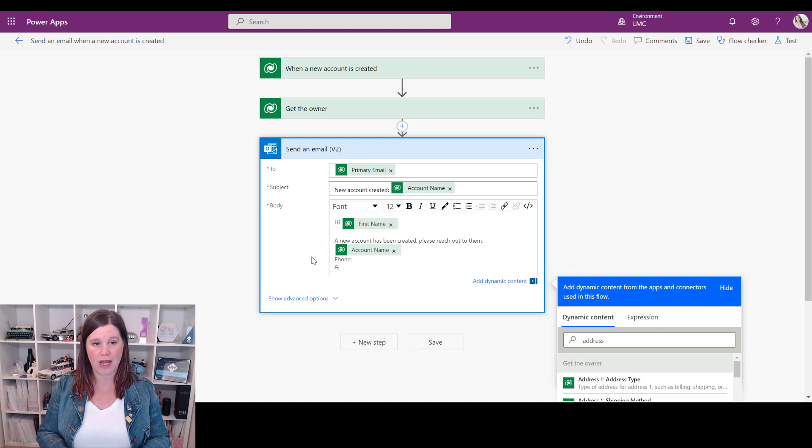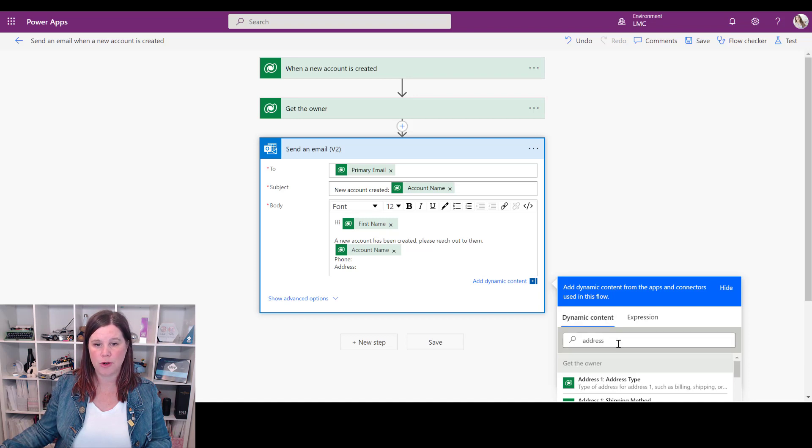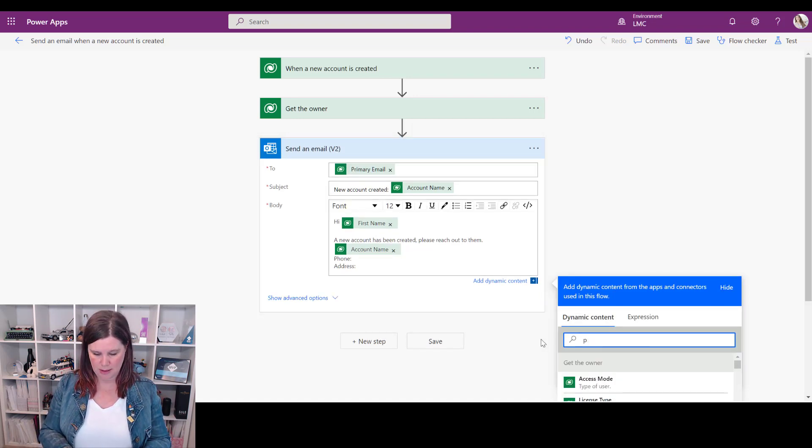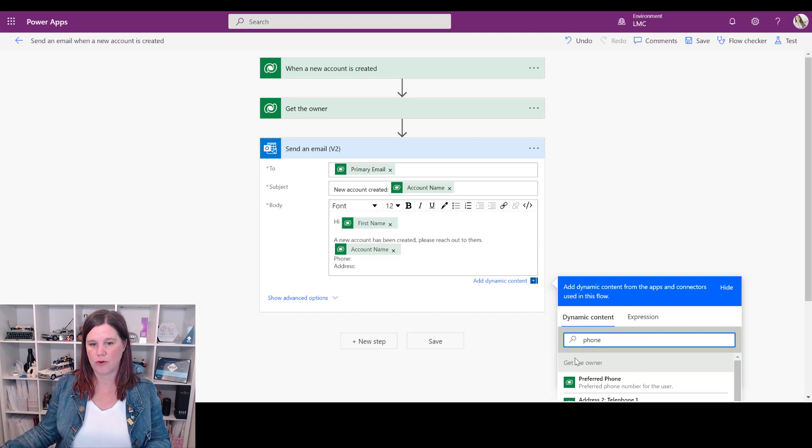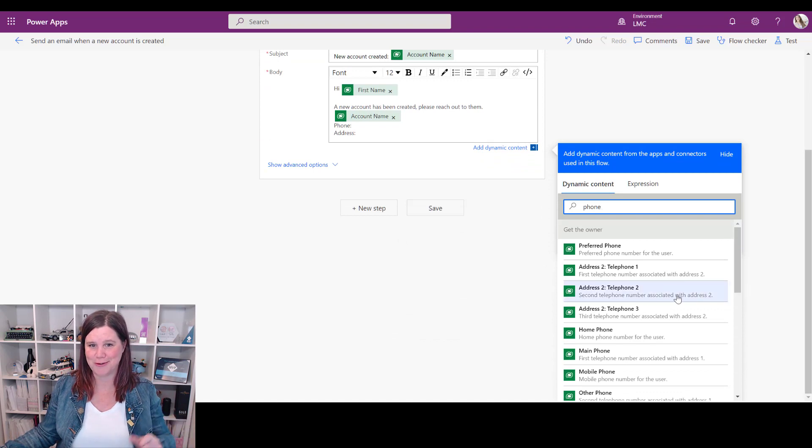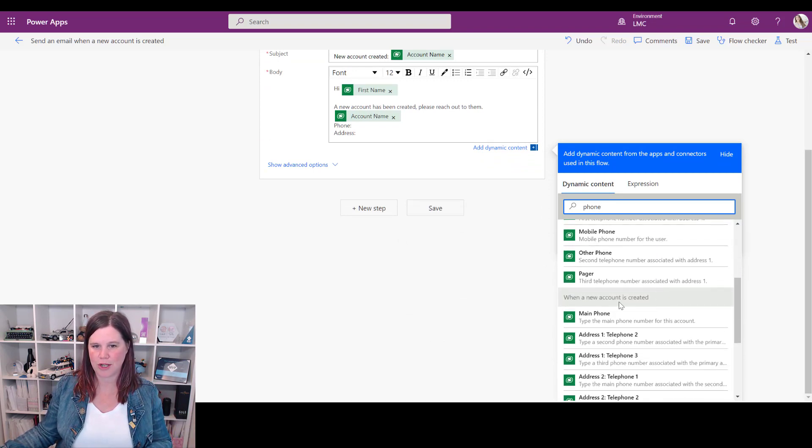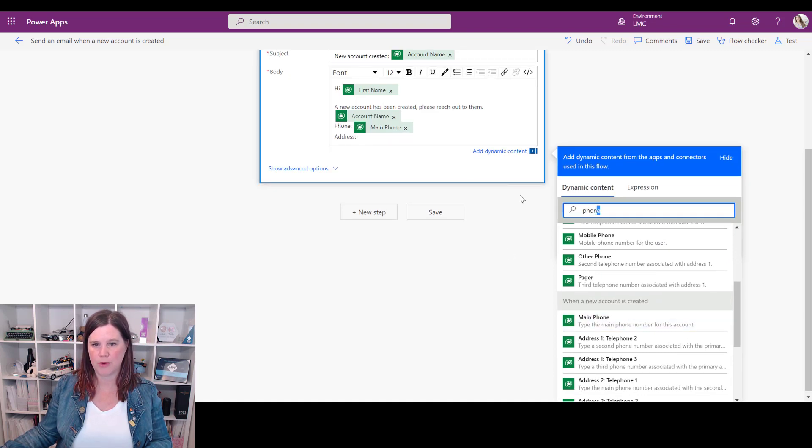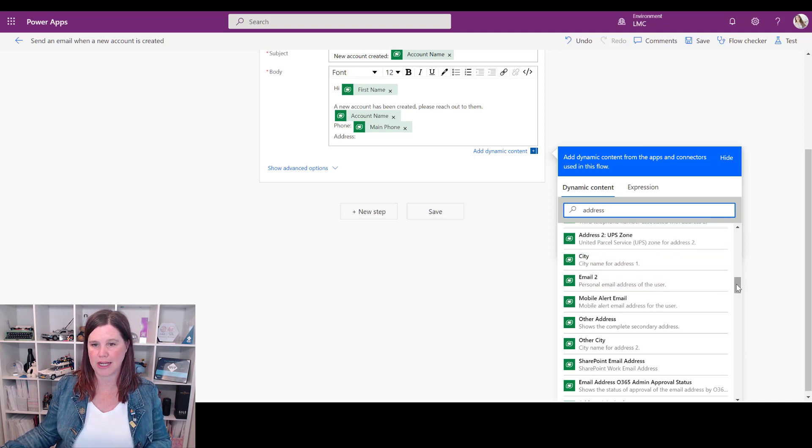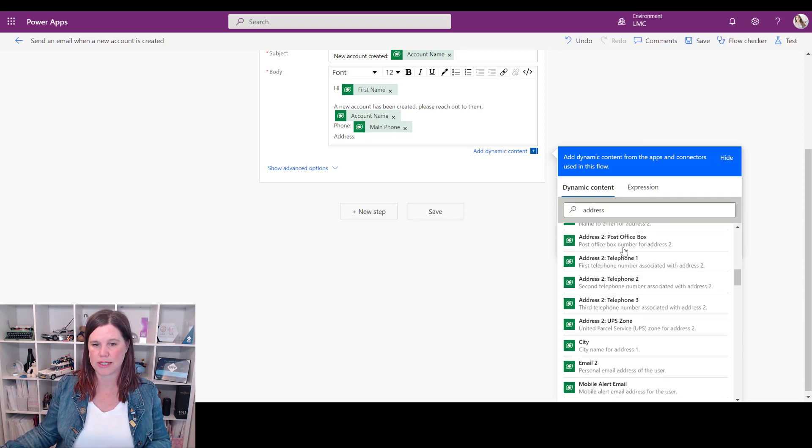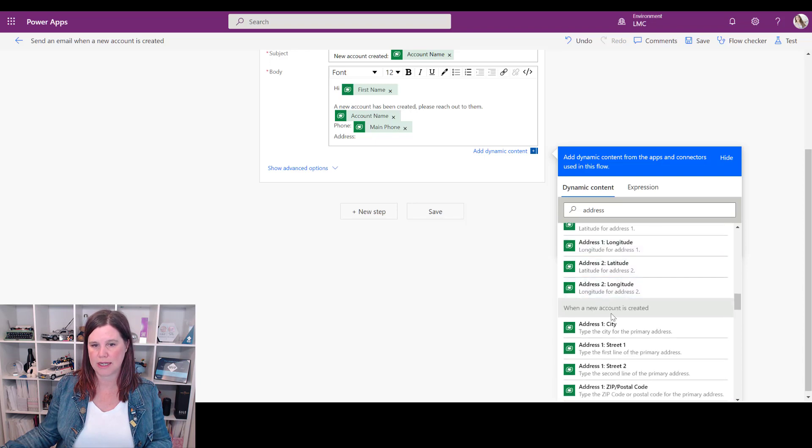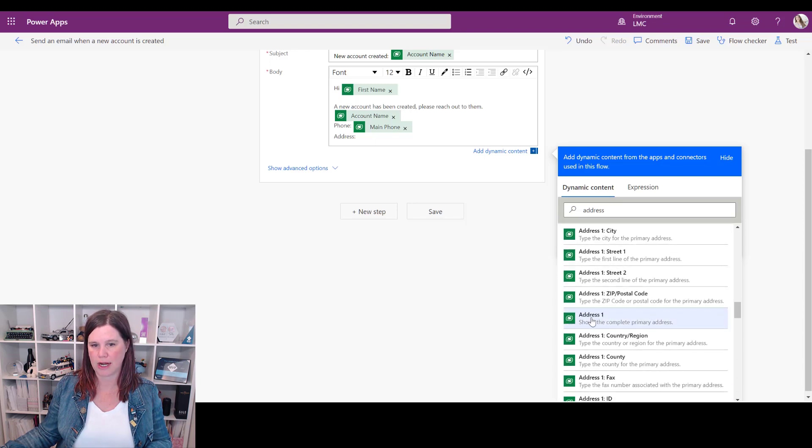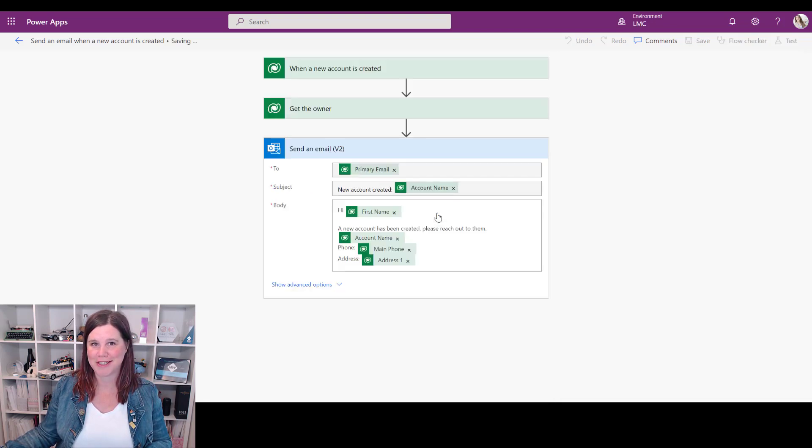So if we pop phone in here, you want to be careful with these because as we start to type in the dynamic content, you'll see that we've actually got phone get the owner - we don't want the phone number of the person we're sending it to. Remember that's the owner. So we're going to scroll down to when a new account is created and grab that main phone number. And same with the address here - just make sure when you're using this dynamic content you're getting it from the section you want. So we don't want it from that get the owner section, we actually want to go all the way down here to when a new account is created, and address one will give us the complete address.